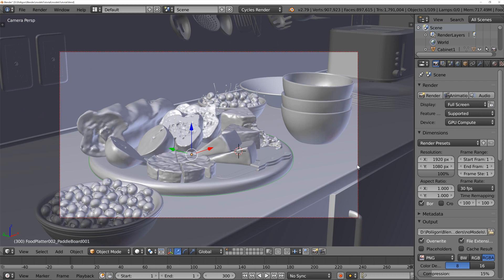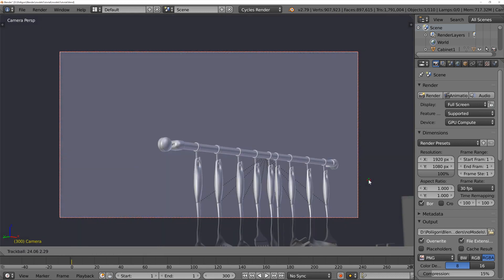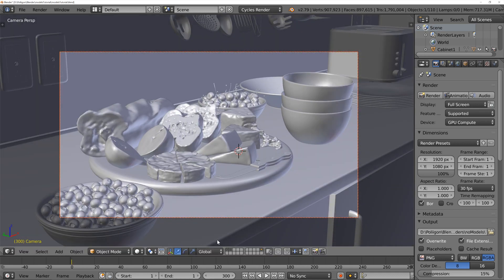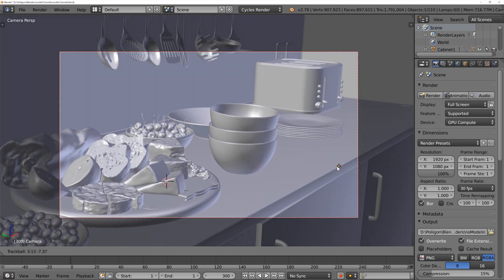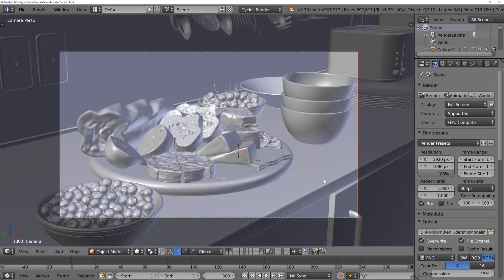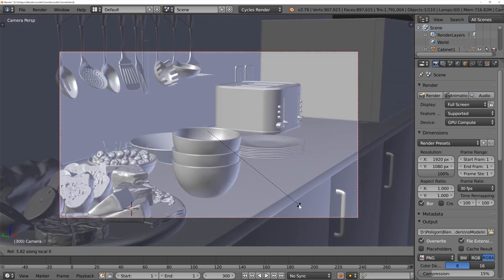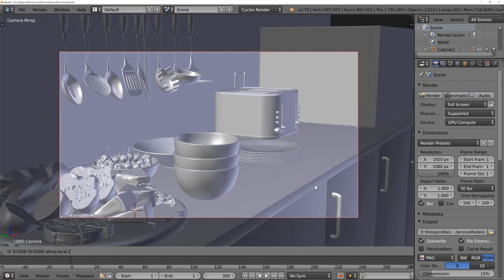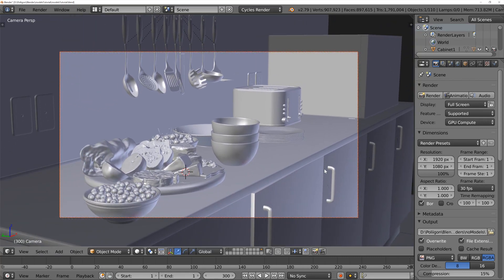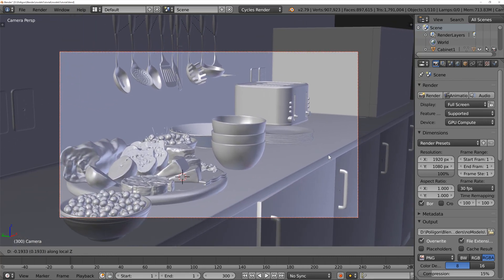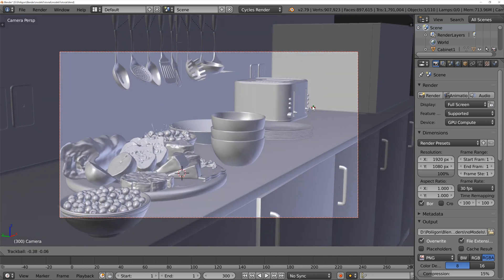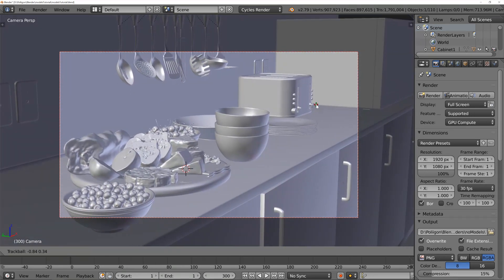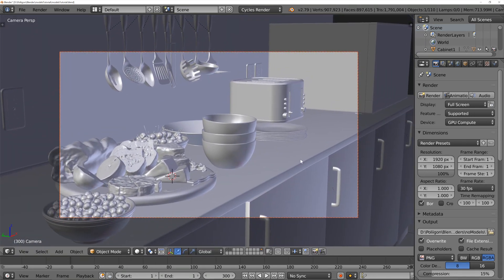I'm just going to slightly reposition the camera as well. I'm not quite sure why it was so zoomed in. I'm just going to rotate it up a little bit. There we go. Just set up the shot that you want, which, in my case, is about that.